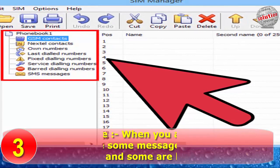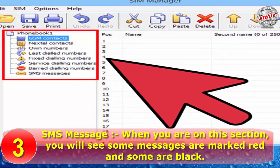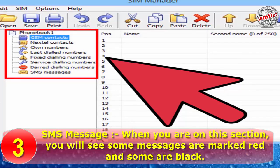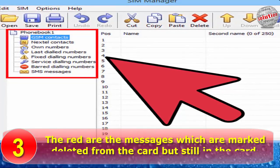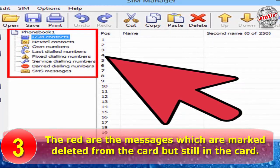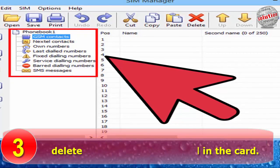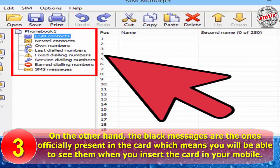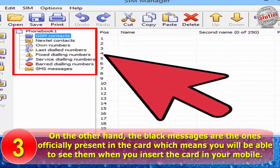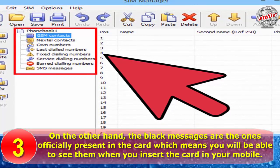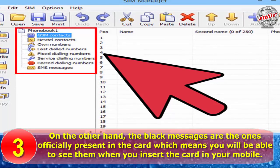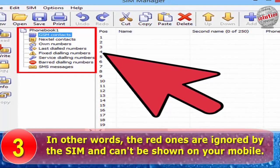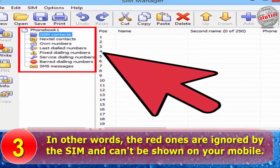Step 7: SMS Messages. When you are on this section, you will see that some messages are marked red and some are marked black. The red are the messages which are marked deleted from the card but still in the card. On the other hand, the black messages are the ones officially present in the card, which means you will be able to see them when you insert the card in your mobile. In other words, the red ones are ignored by the SIM and can't be shown on your mobile.